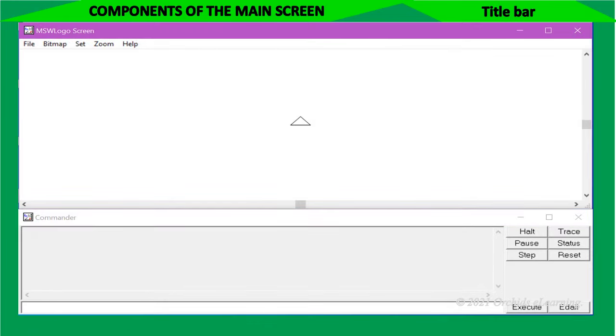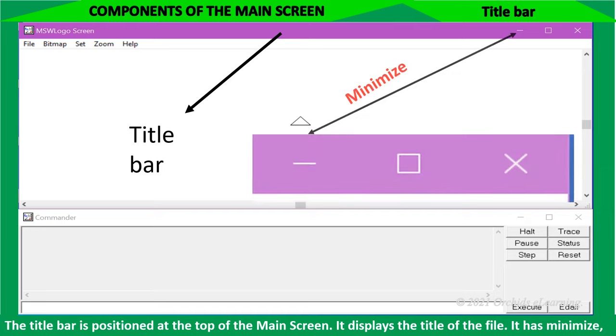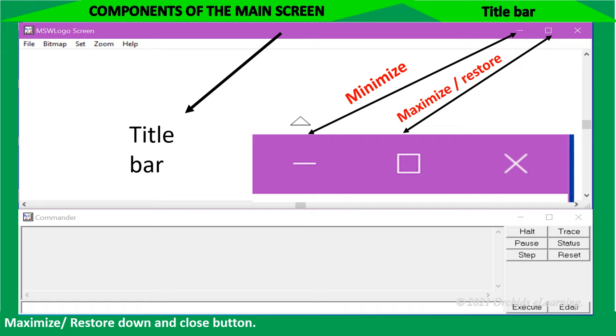Now, let us see the components of the main screen. The title bar is positioned at the top of the main screen. It displays the title of the file. It has minimize, maximize or restore down, and close button.